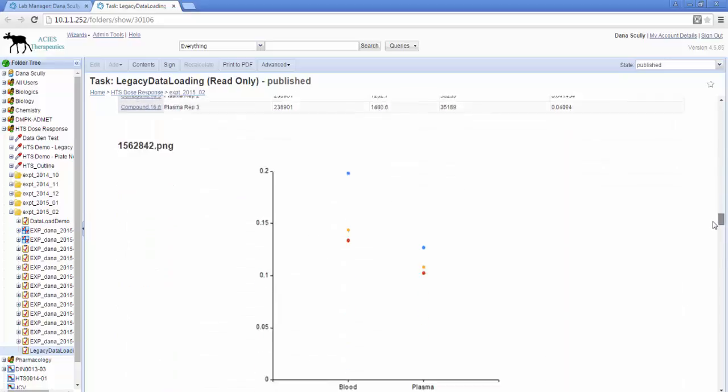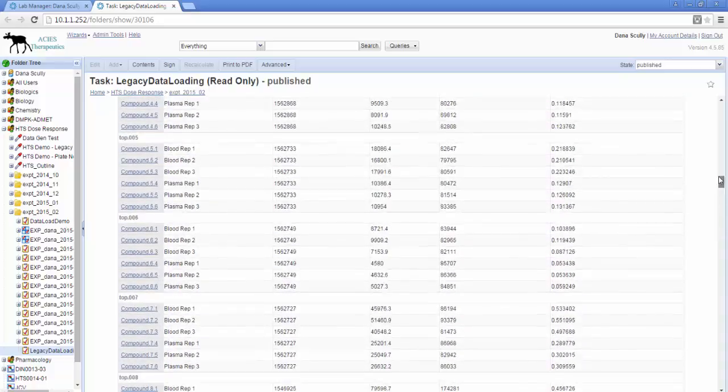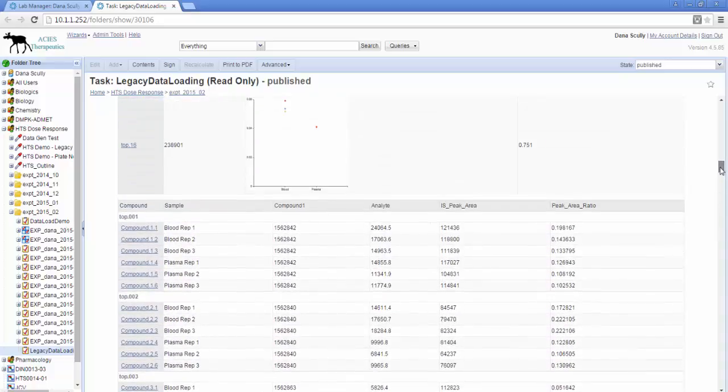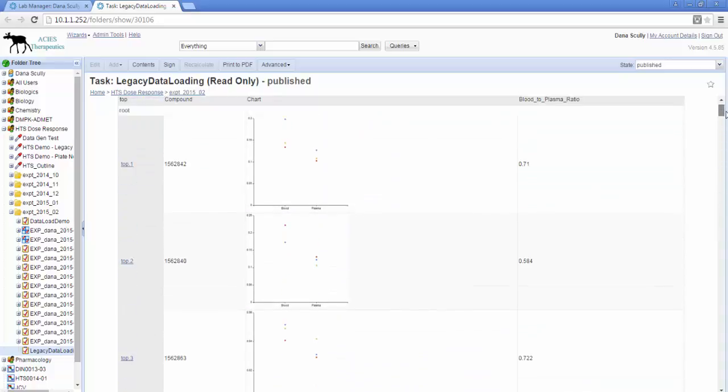And everything's been stored on BioRails so it can be searched for along with all of your new results as well. Thank you for listening. That concludes our demo.